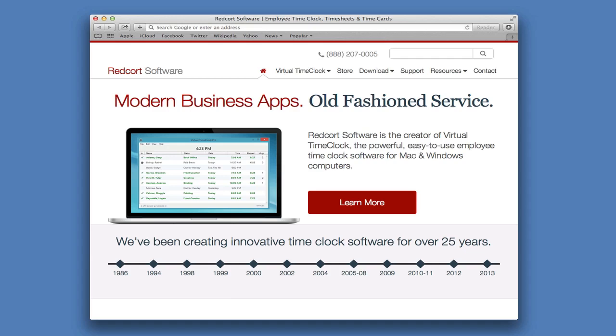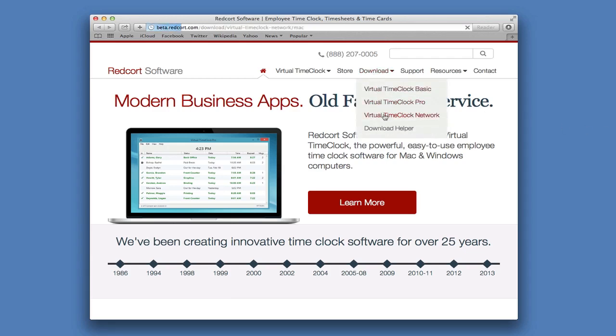The first thing you're going to do is launch your web browser and head to www.redcourt.com. Once you arrive at the homepage, you'll want to click on Download Virtual Time Clock Network.